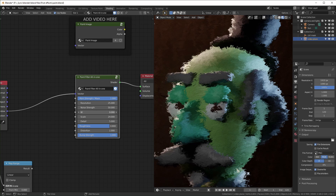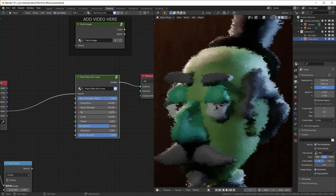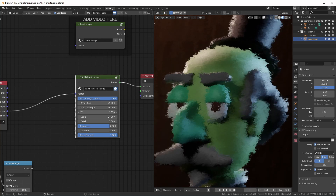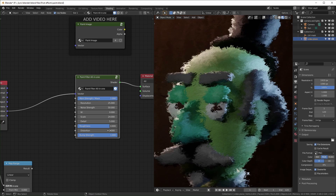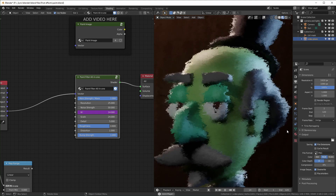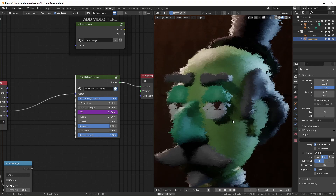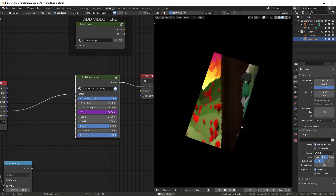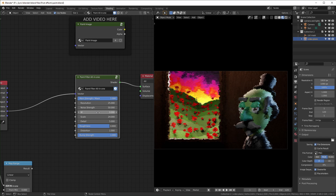The W value is just a seed that changes the pattern. If you wanted to animate this effect, you could animate this value or use a driver like the current frame. When you press spacebar, it'll play and constantly change the seed value.